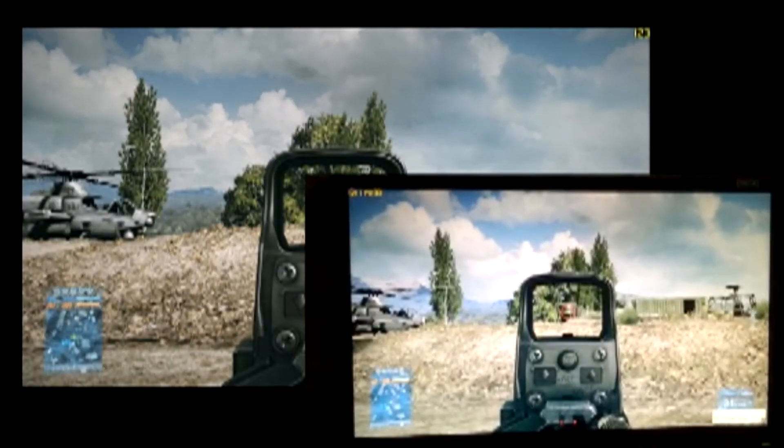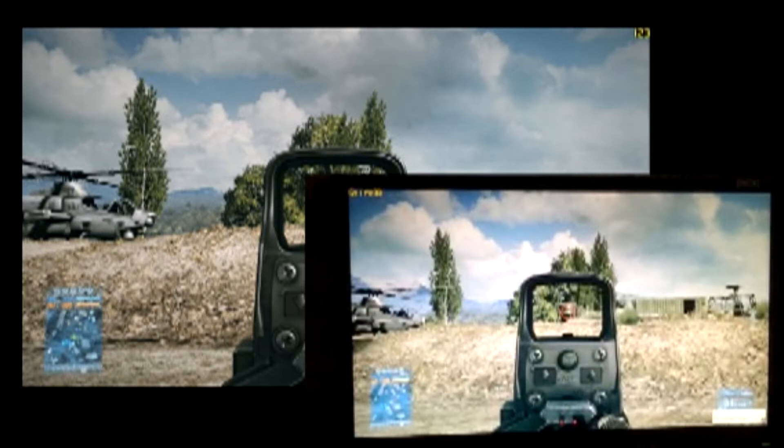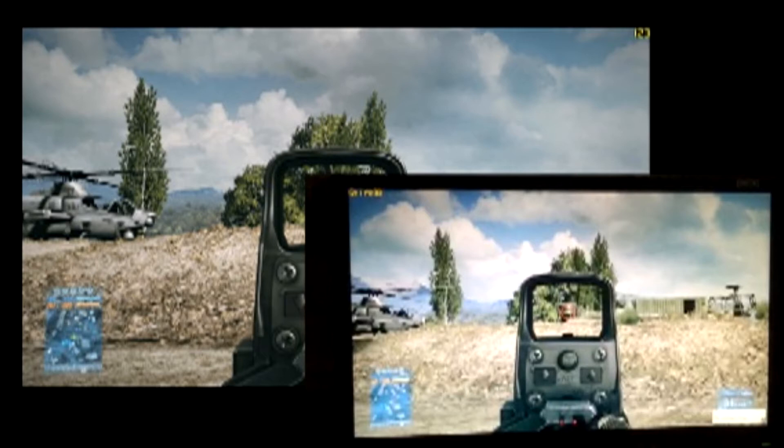As you can see, DXtory bottom right, we've got 114 frames per second. And Shadowplay top left, we've got 123 frames per second. So it's a 9 frame per second difference. Generally, I've noticed about 9 to 10 frames per second difference throughout this little snippet of gameplay that I've done and all the other tests. So I'm just going to show you a bit more of the gameplay and stop it in a few more places.